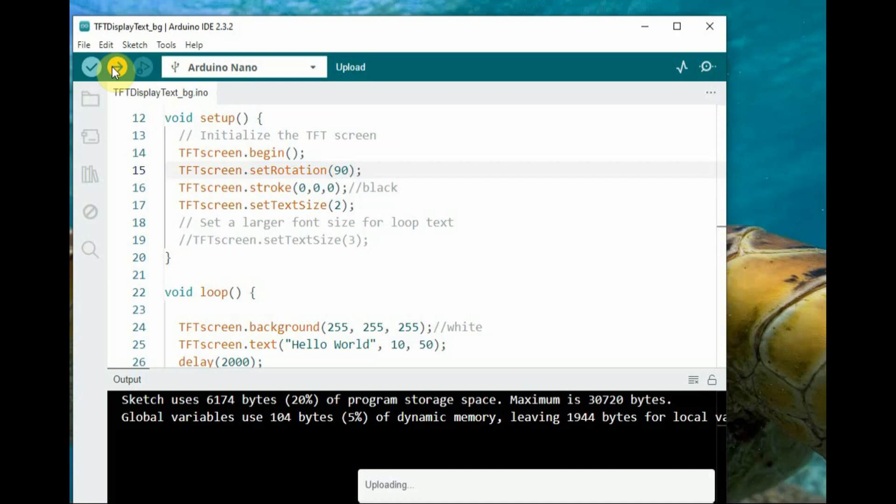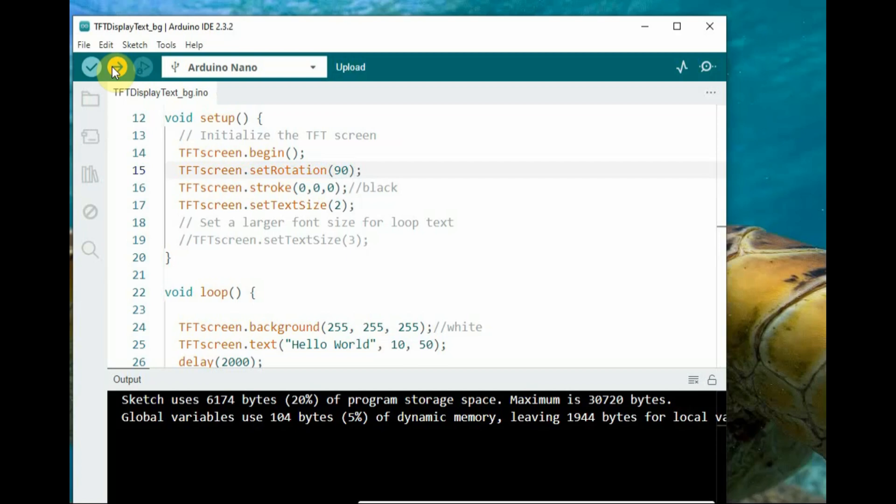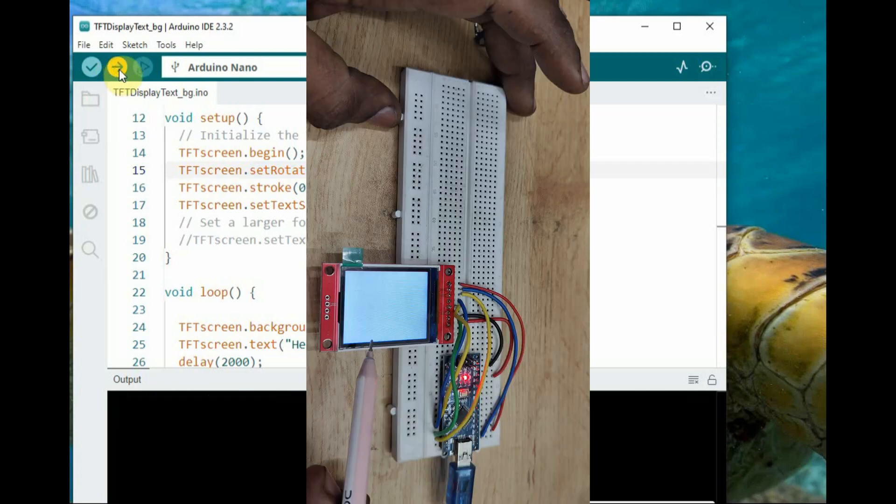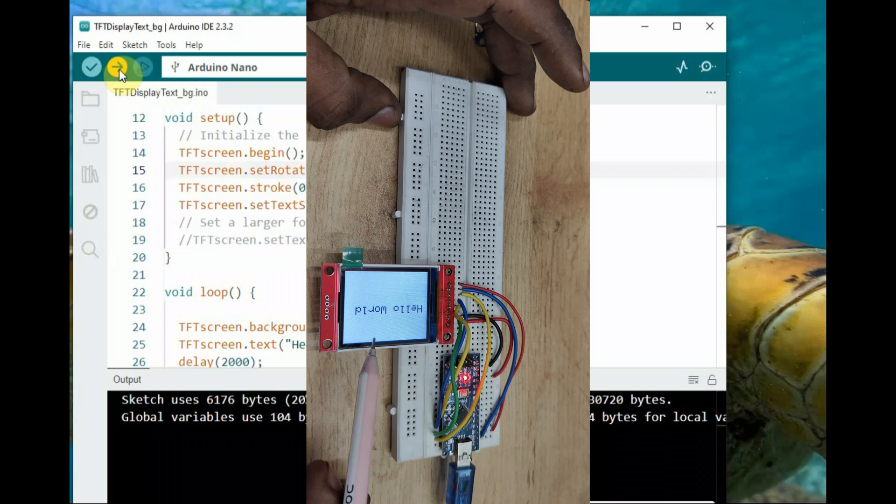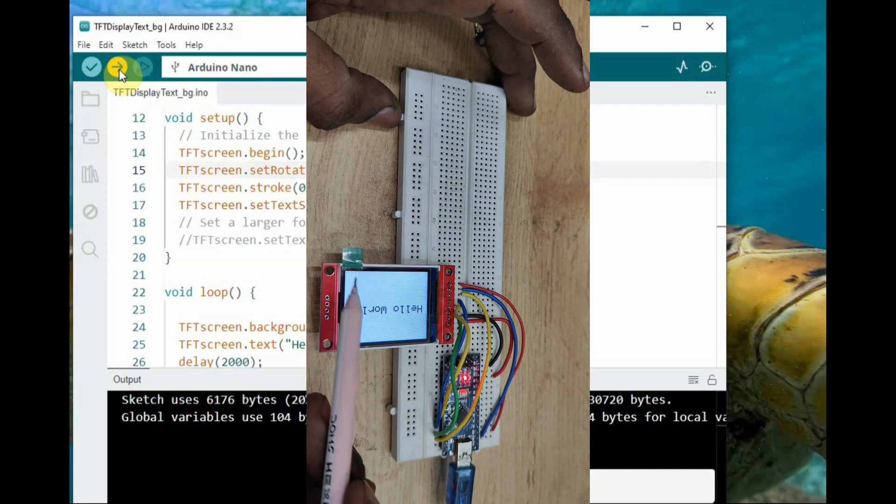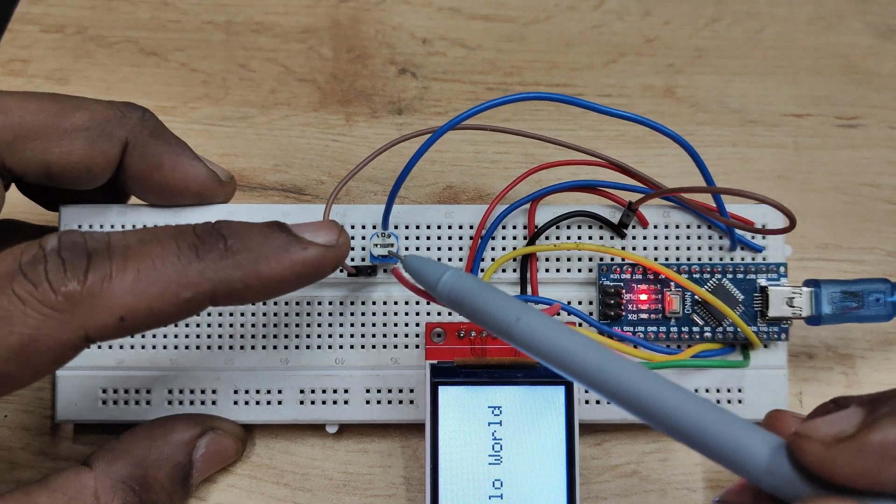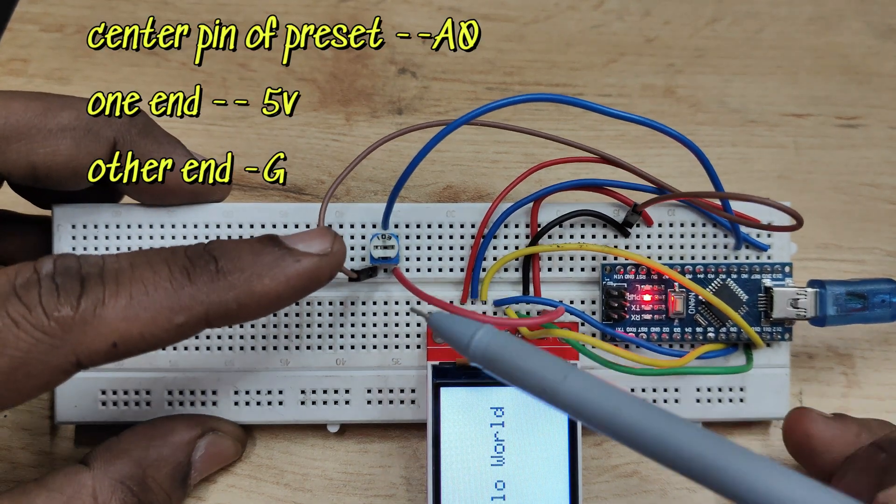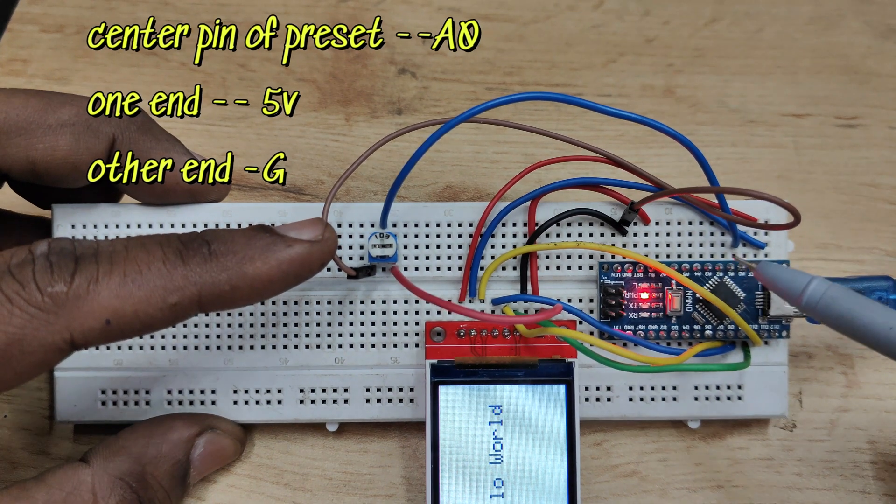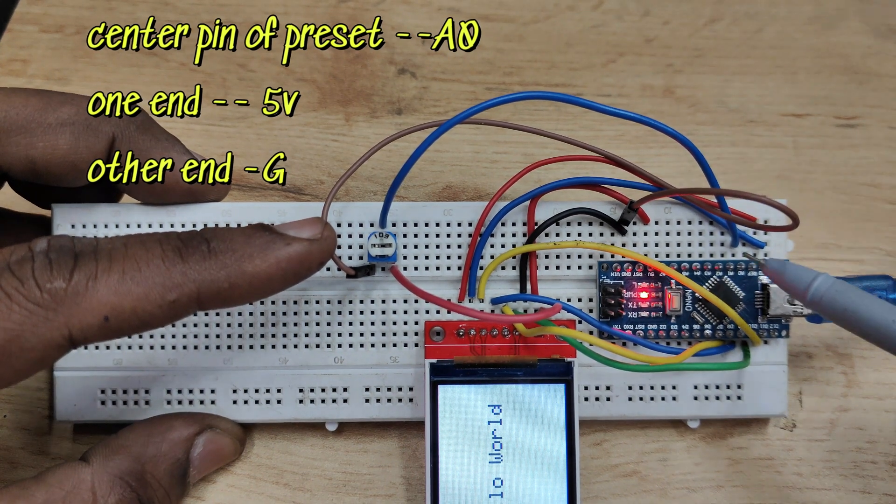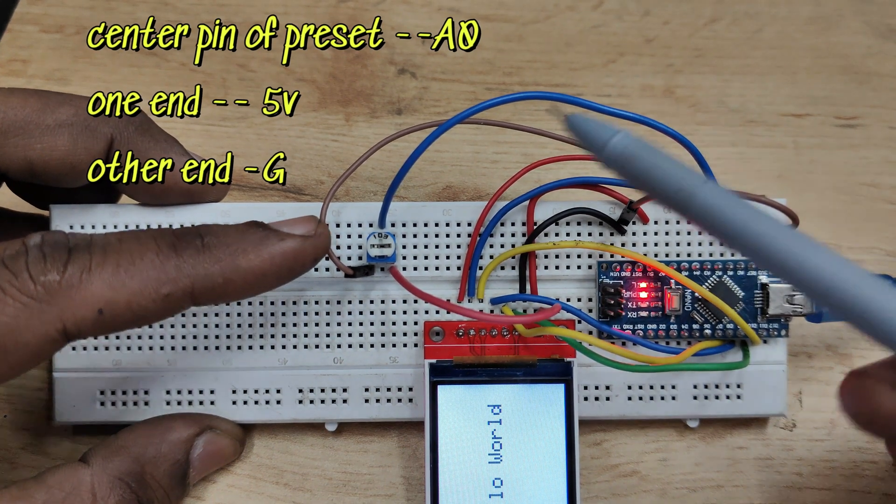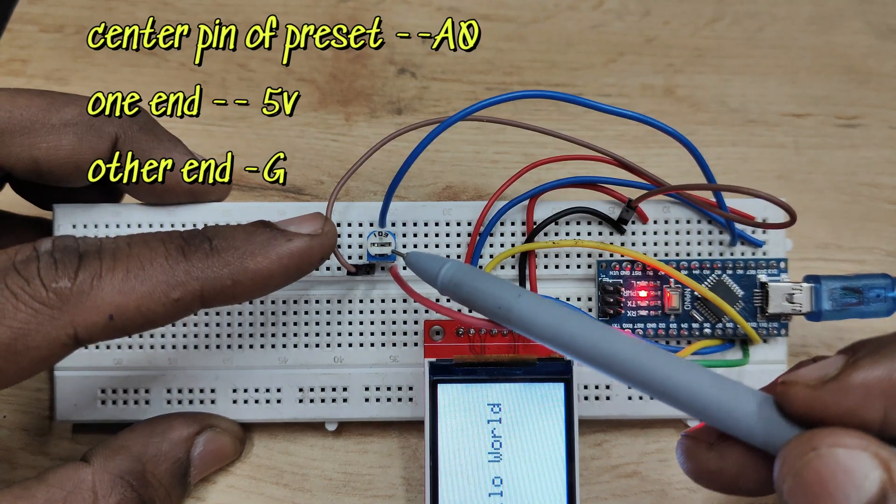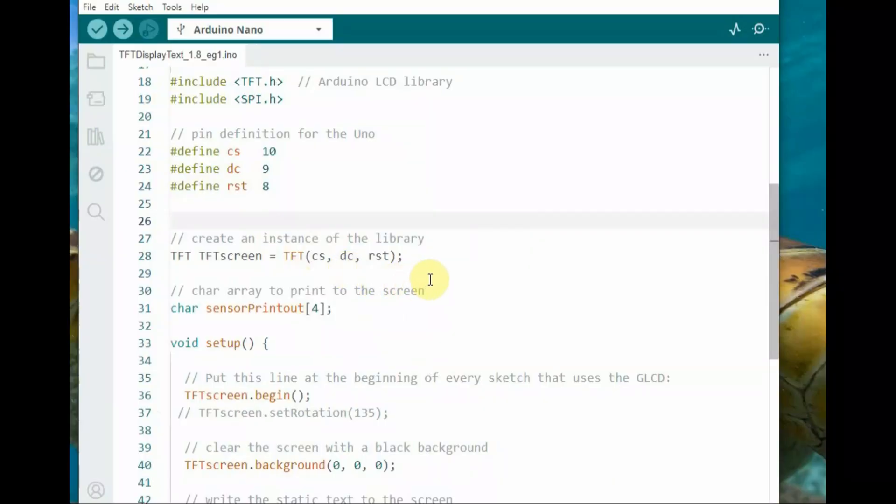Let us include a preset—the center pin of preset to A0 of nano, one end of preset to 5 volt and other end to ground. The arm is connected to A0 and this is the code.